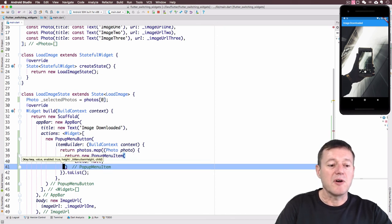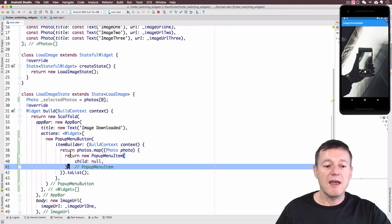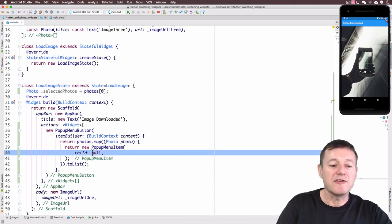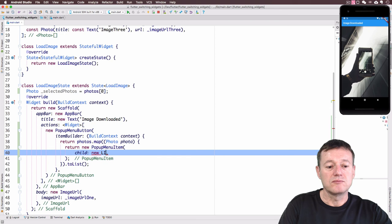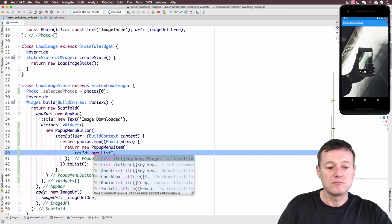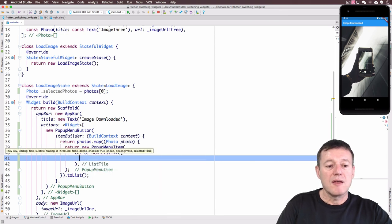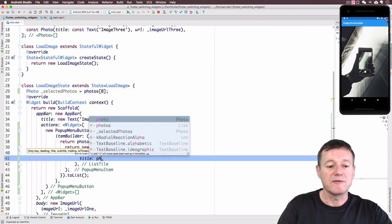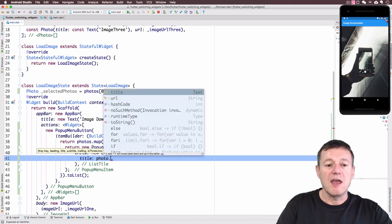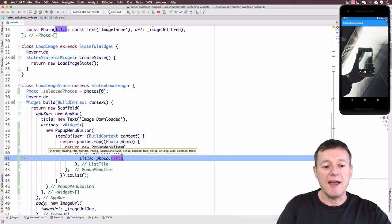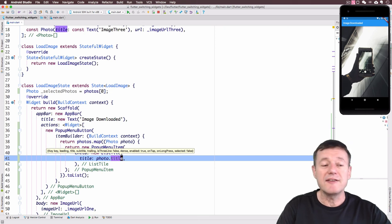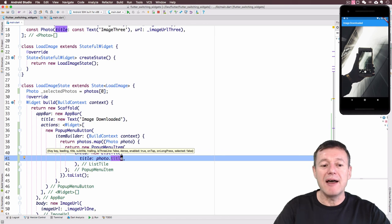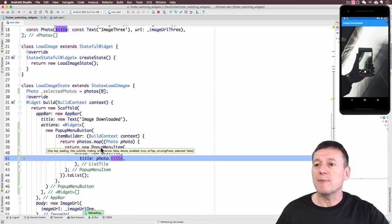We want to return a `PopupMenuItem` itself. The `PopupMenuItem` requires a `child`, and we'll use a `ListTile` for that. We set up a title for the tile and we can get the title from the photo object by selecting its `title` property. That should be enough code to add the popup menu to our AppBar, so let's do a hot reload and watch what happens.